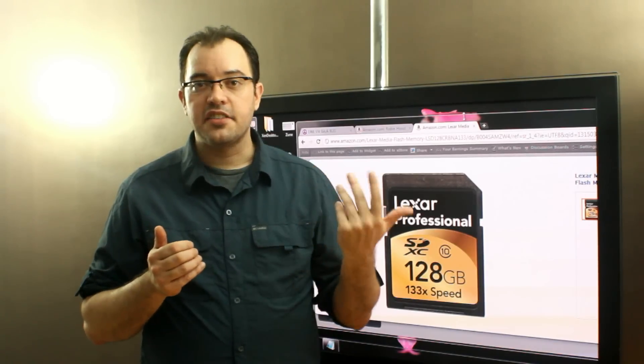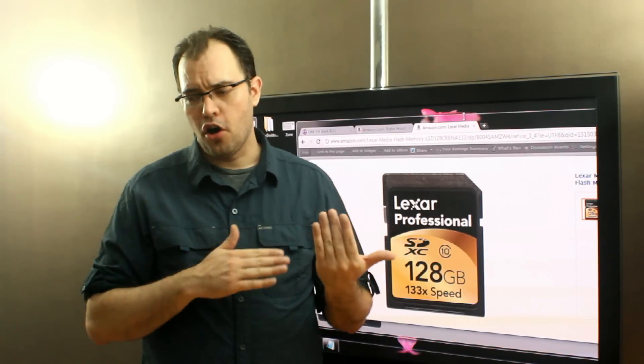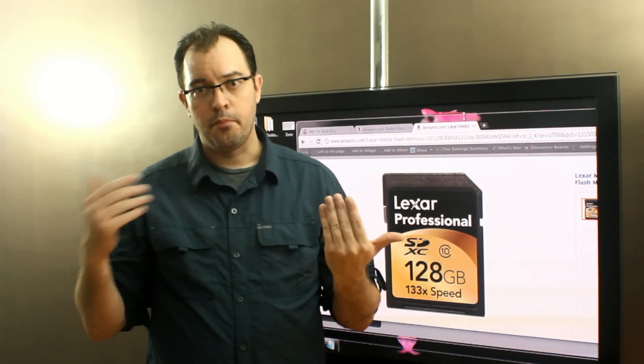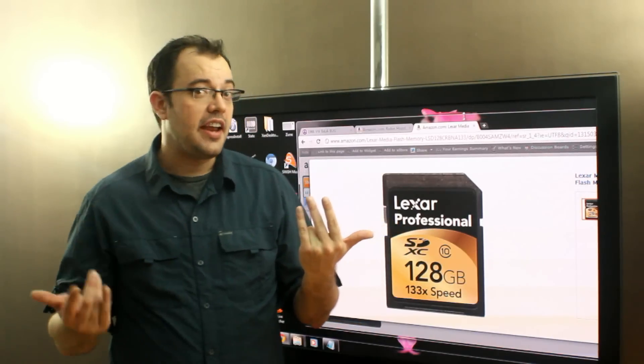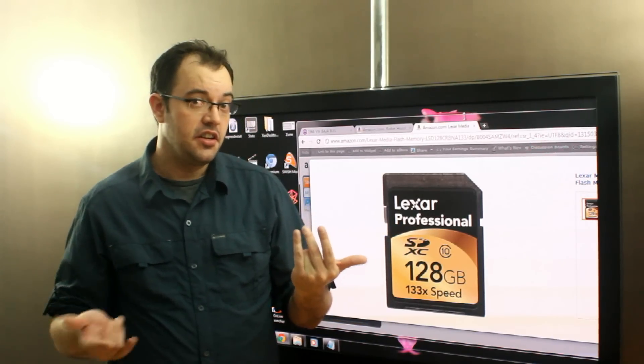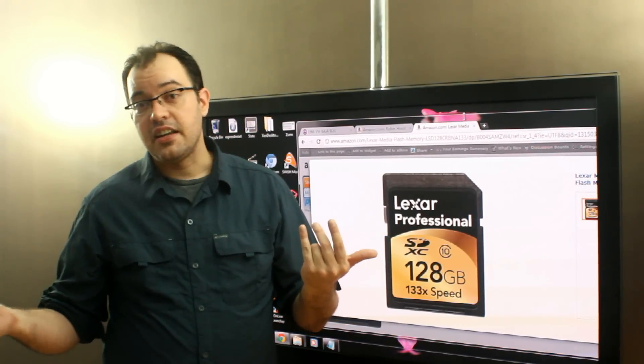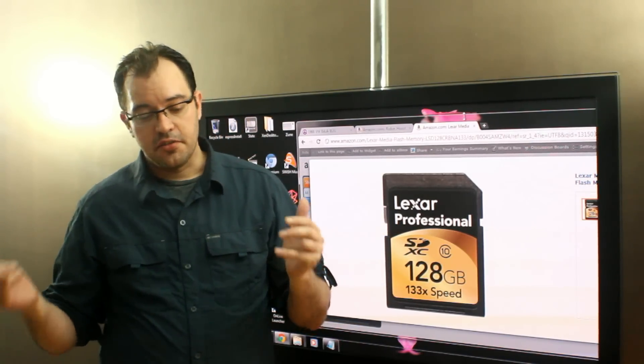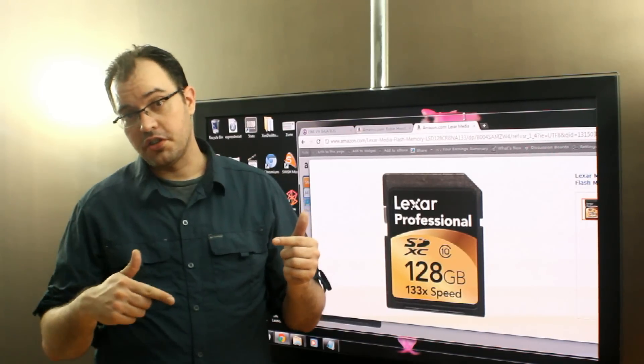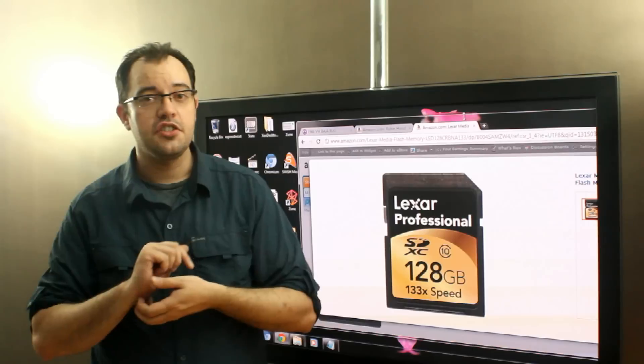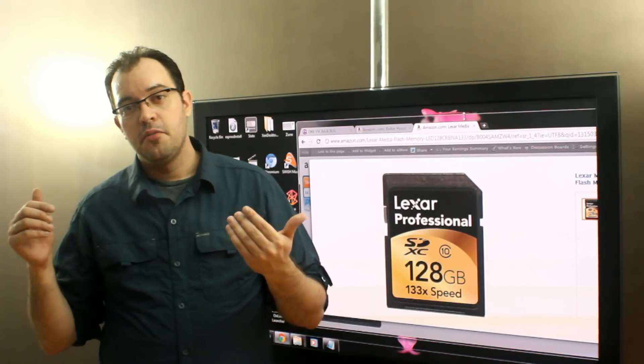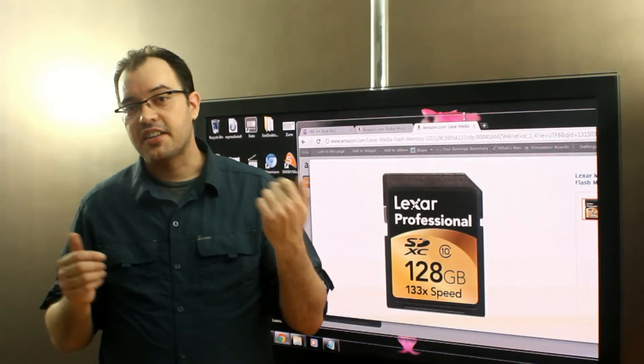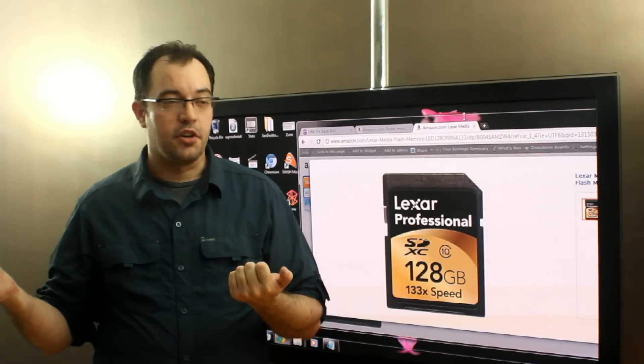And XC compatible devices are all backwards compatible with HC compatible devices and the original SD devices. They are not all forwards compatible, however. So you can't necessarily put an SDXC in your old SD camera.